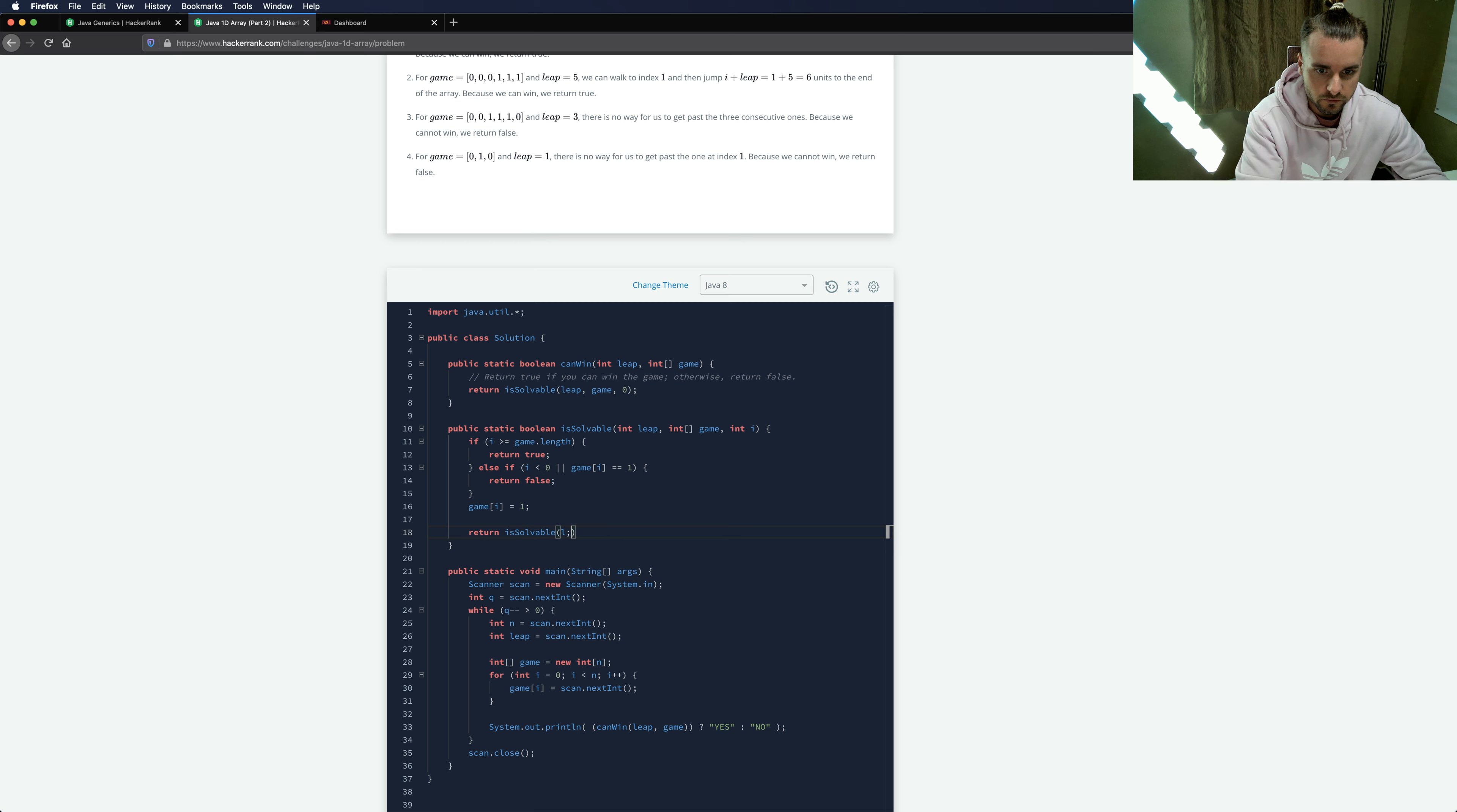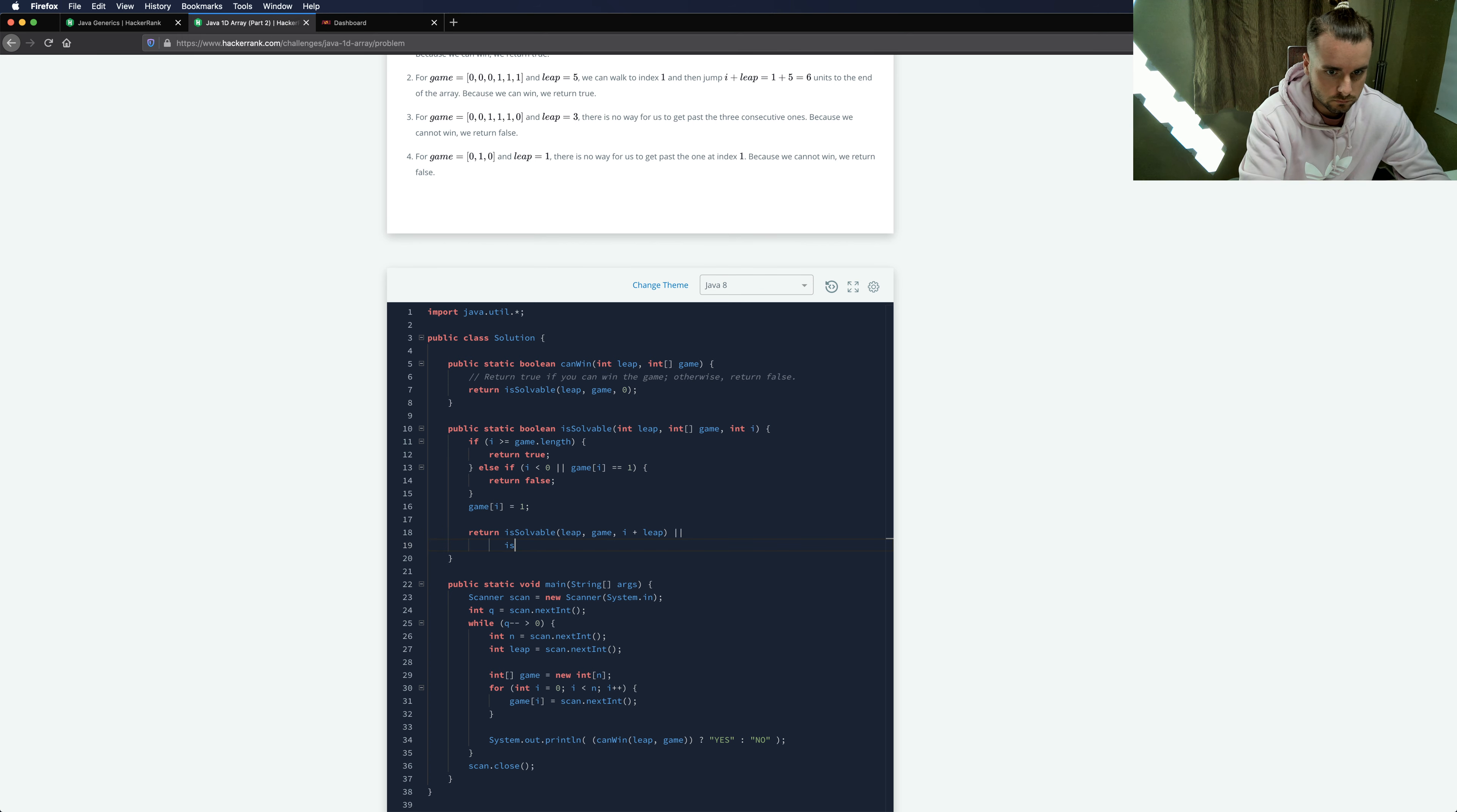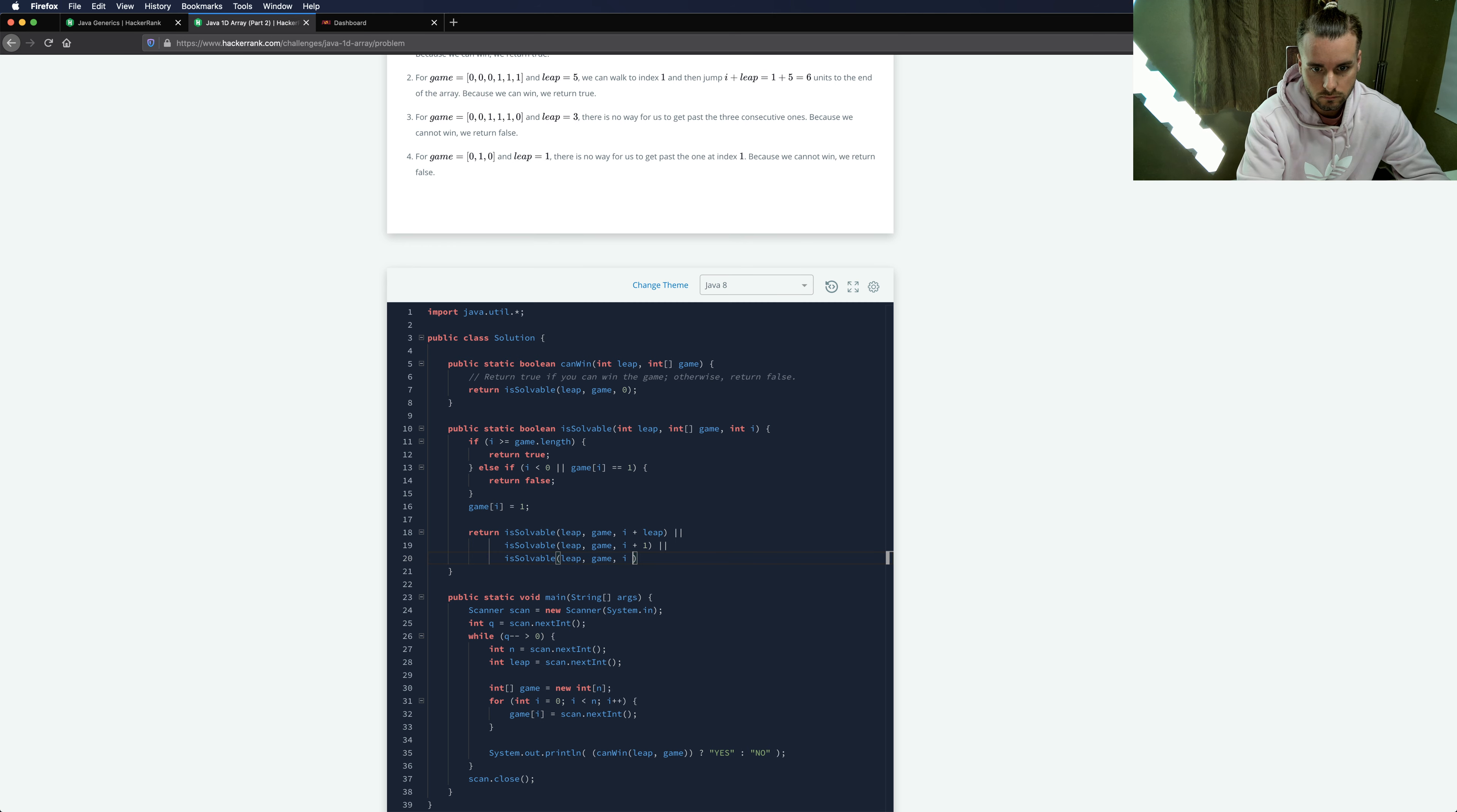And then here's the recursive part. So I'm going to try and explain this as best as I can. The first one is going to be the leap, so we're going to have i plus leap. Or we can have the i plus one. Or we can have the backwards one.